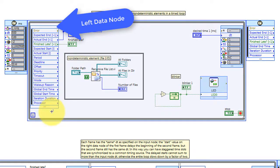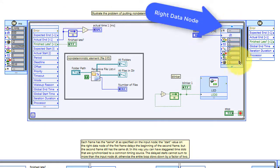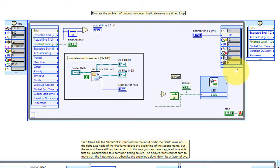We have our left data node, the right data node, and then the output data node.